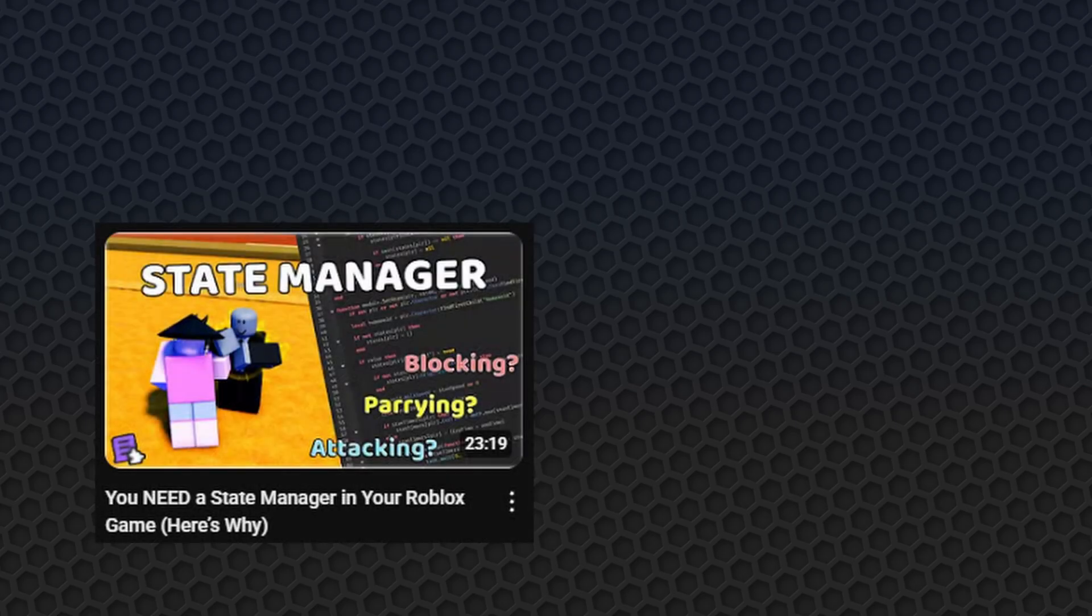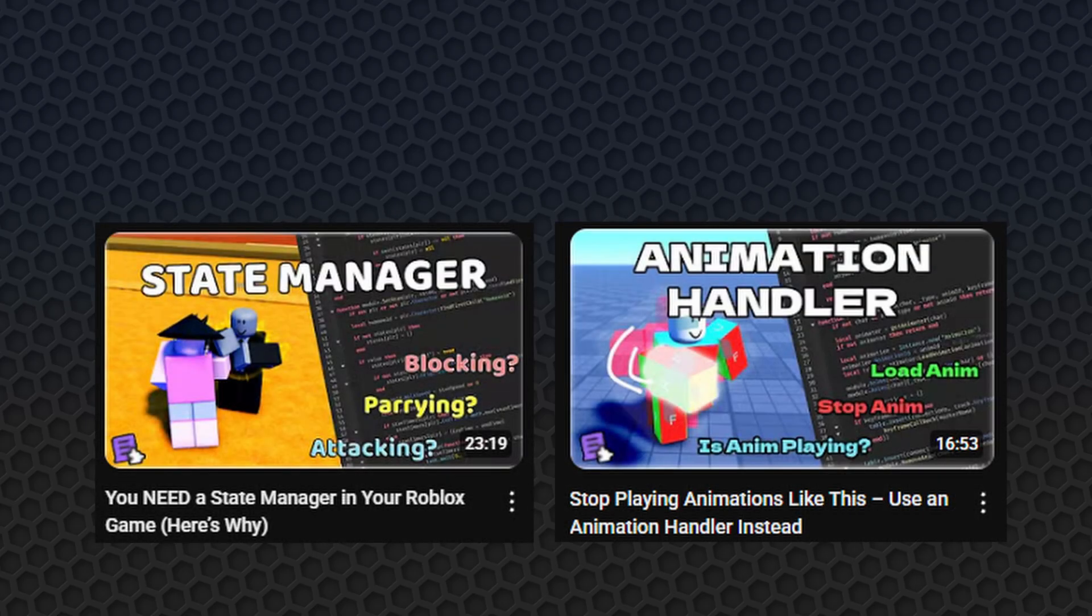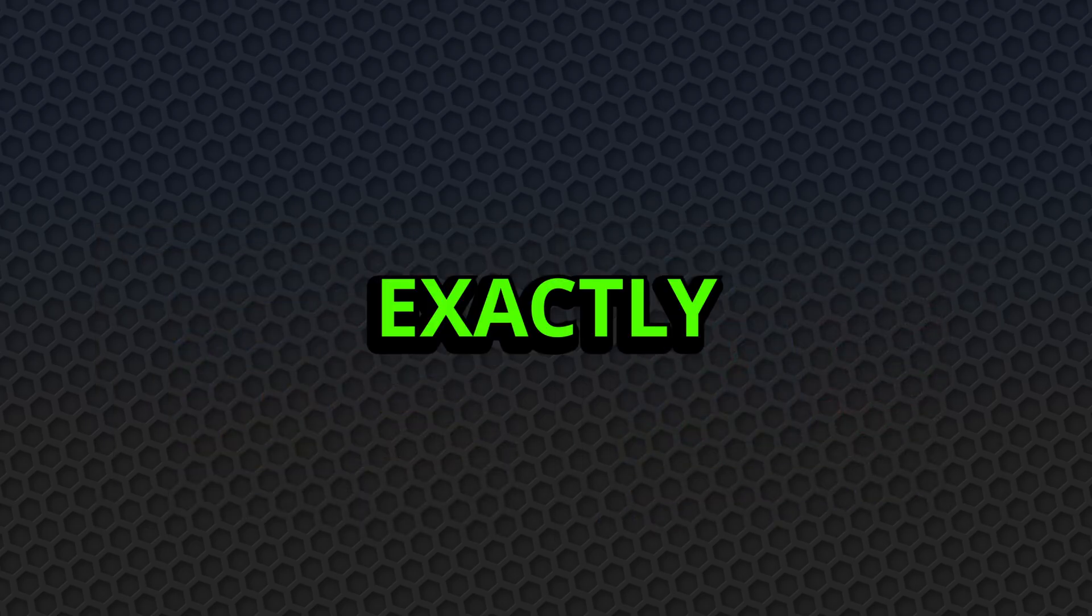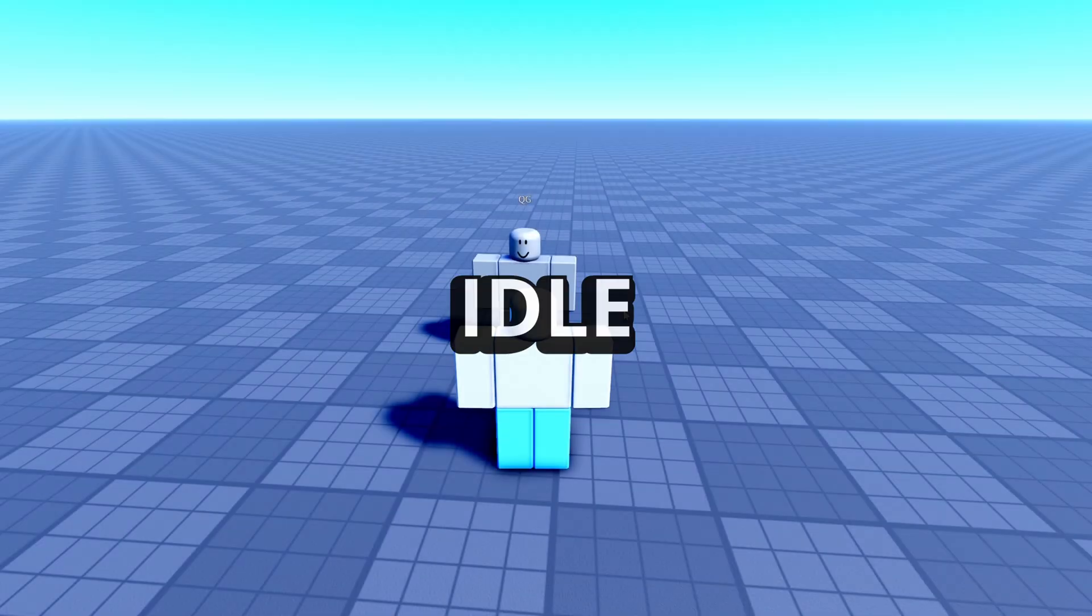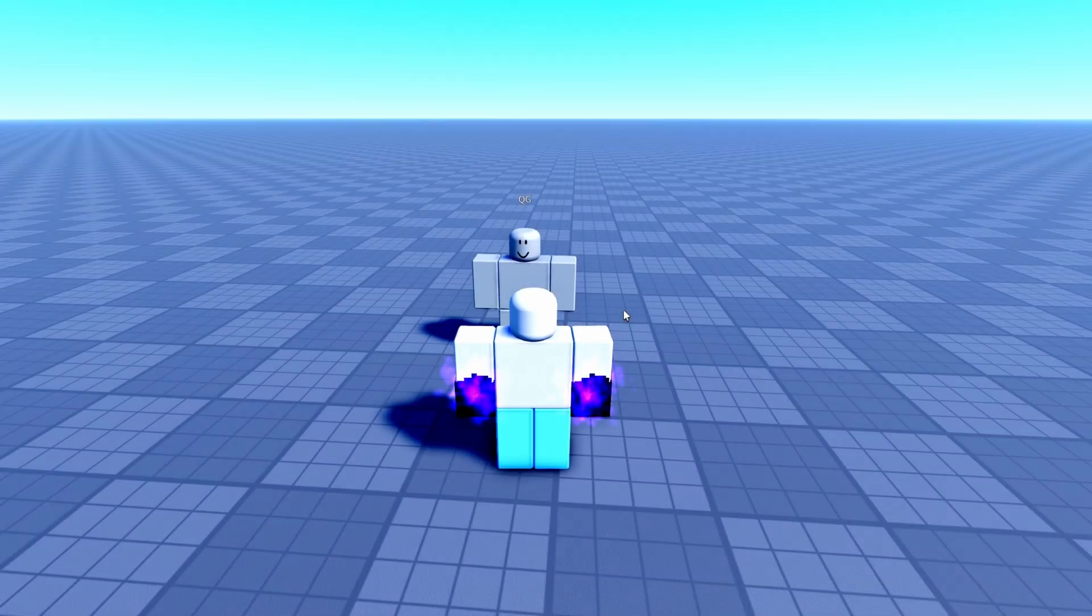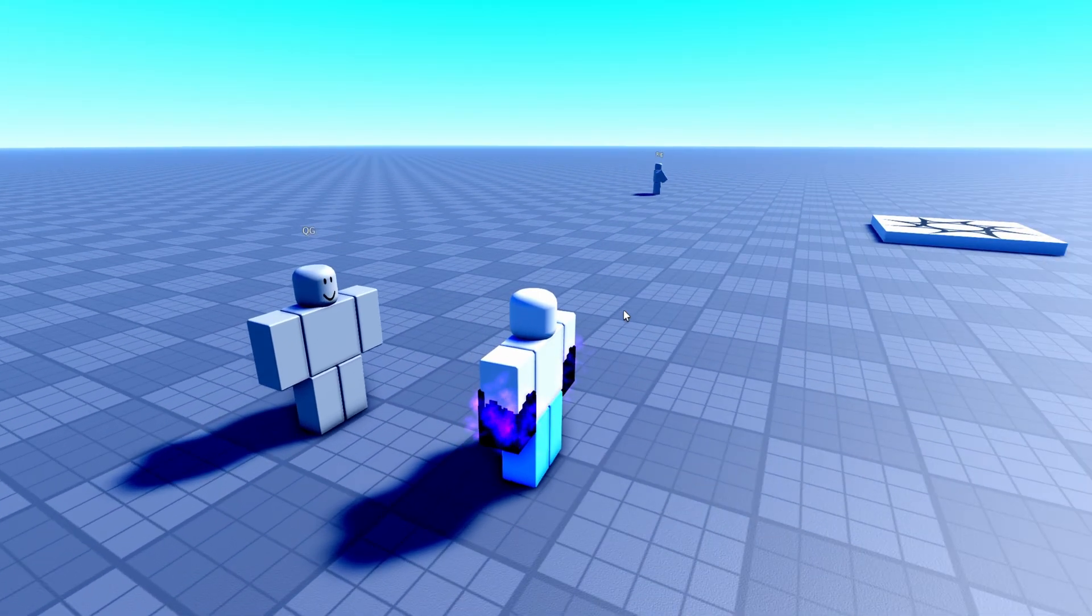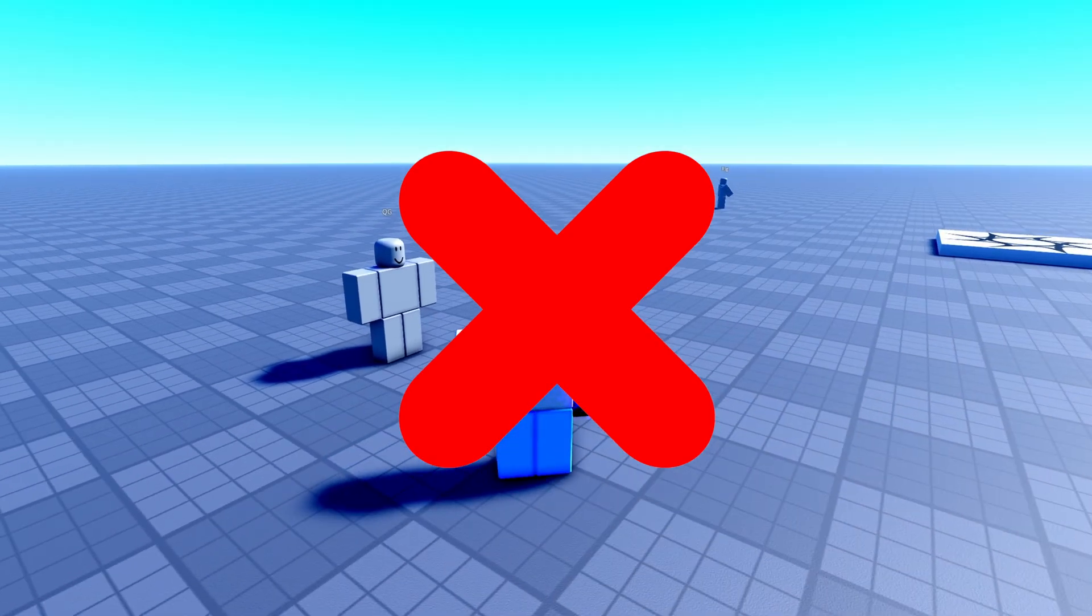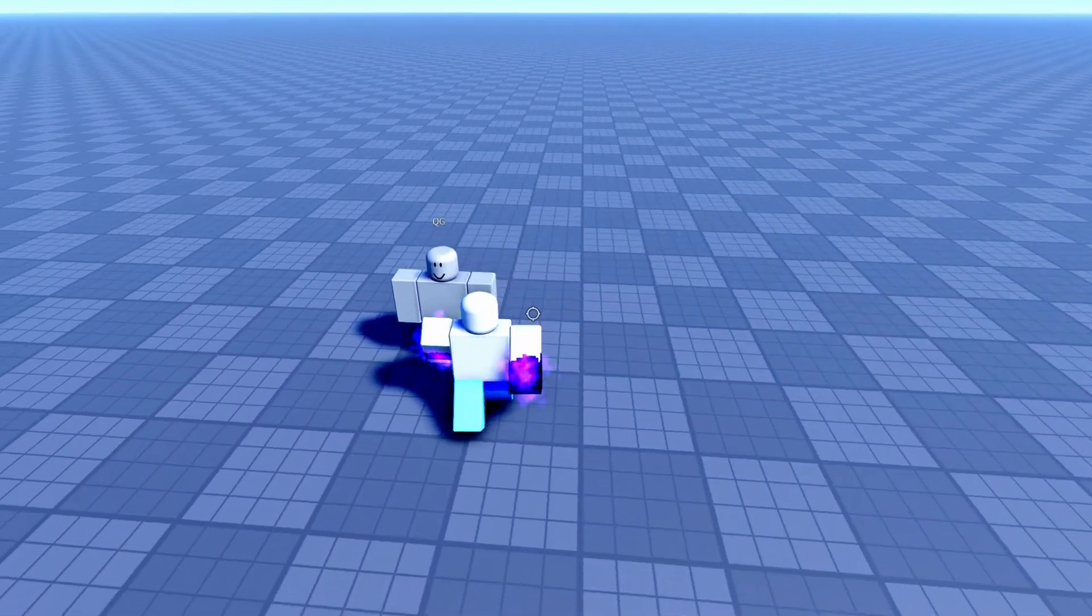This is exactly why managers like a state manager and animation handler matter so much. Your state manager tracks exactly what the player is doing at every moment, whether they are attacking, they are stunned, blocking, idle. It makes sure those things don't conflict and those transitions cleanly.